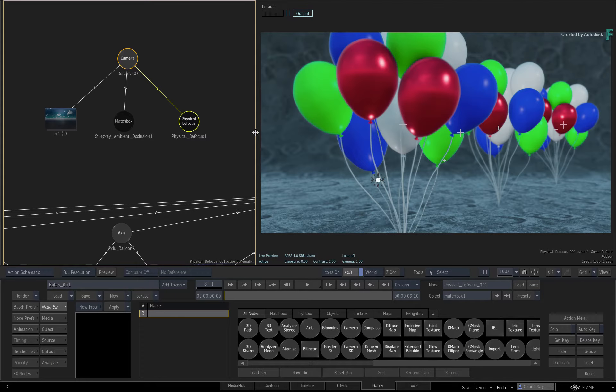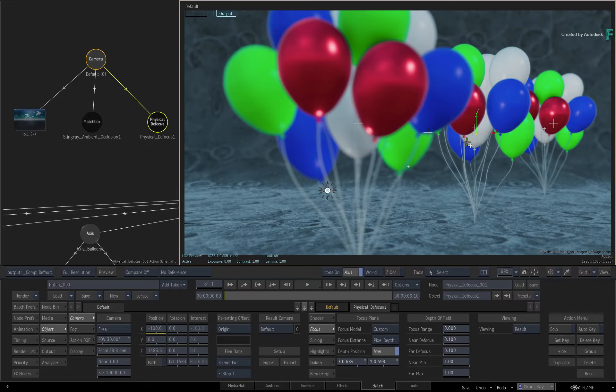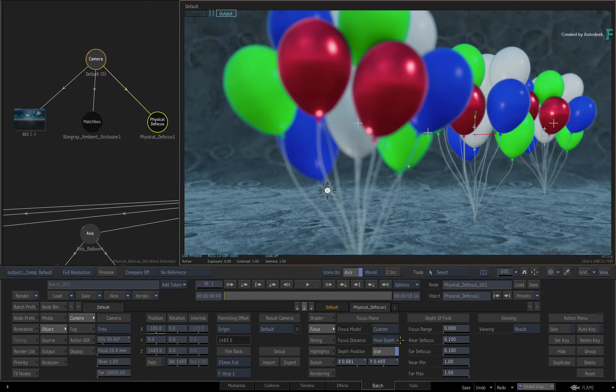With the Focus Distance set to Pixel Depth, Flame reads the data from the Z-Depth channel generated by Action and determines the focal plane. If you want to see the Z-Depth channel, you can toggle the viewing to Depth and expose the 3D data.